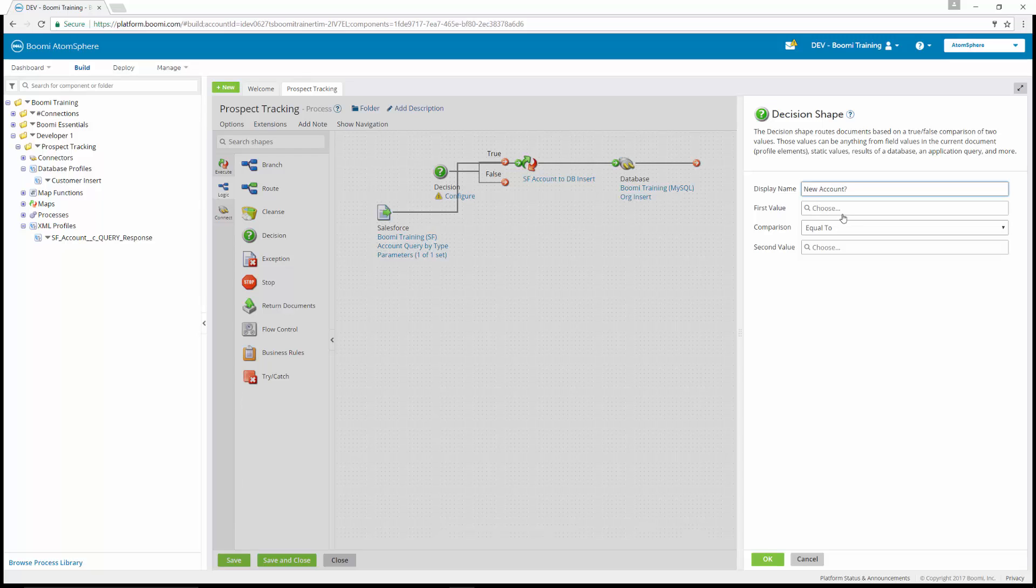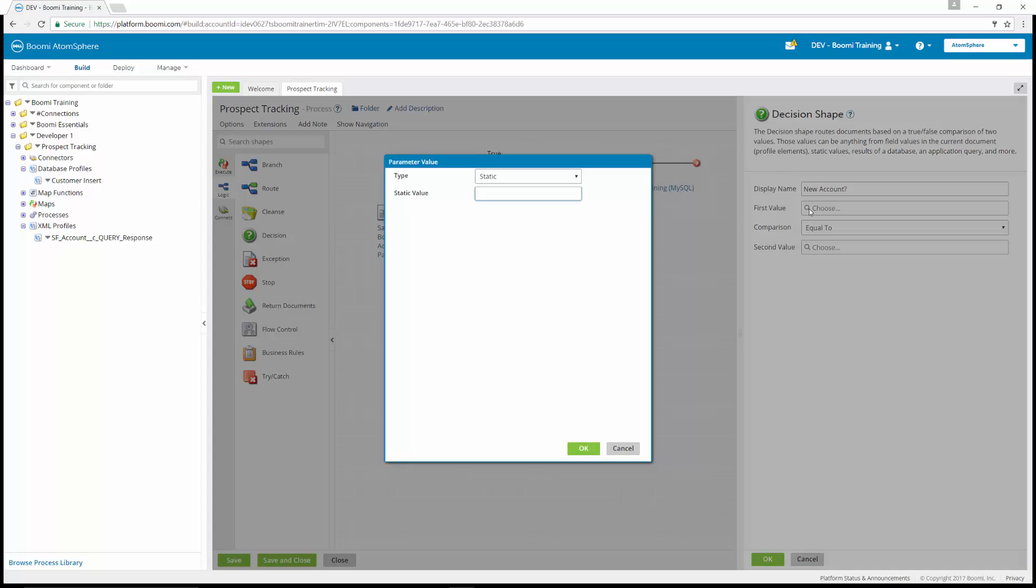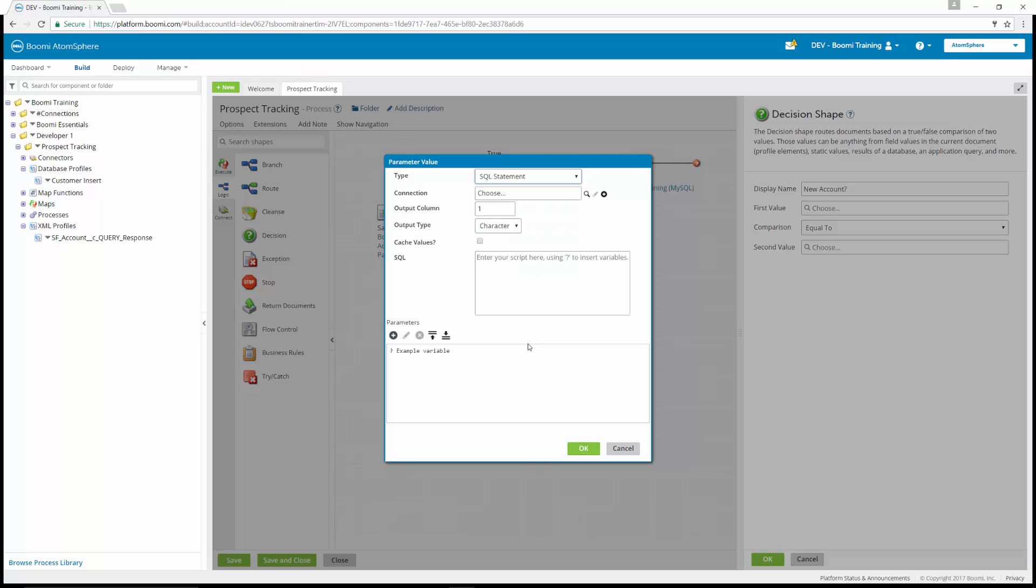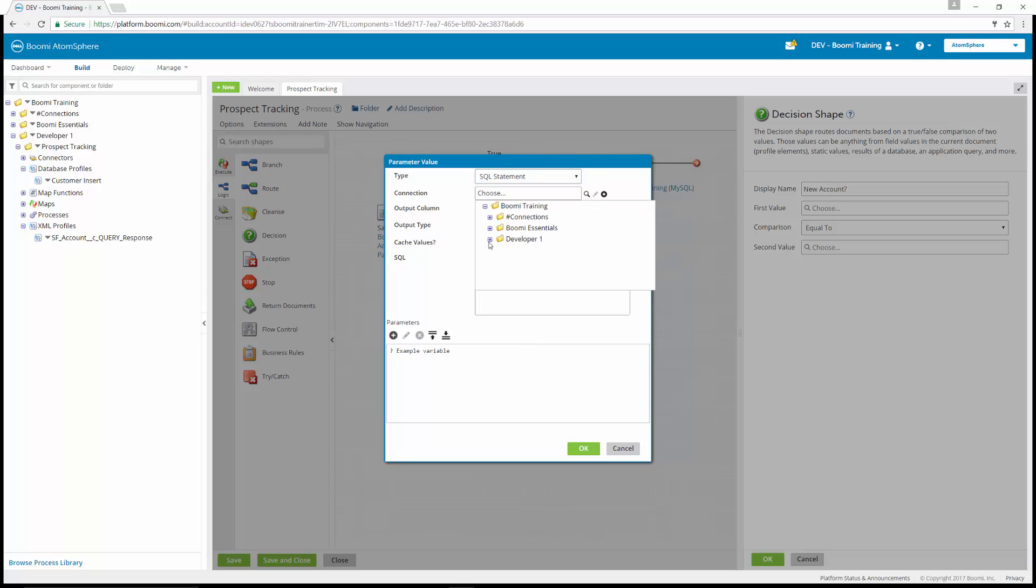For the first value, we're going to click choose. In the parameter value window, we're going to select type equals a SQL statement. We're going to choose our connection, which is our Boomi training MySQL connection.